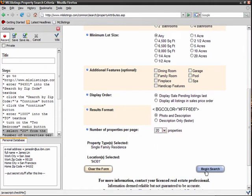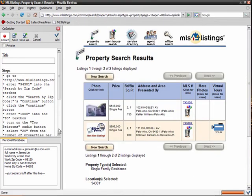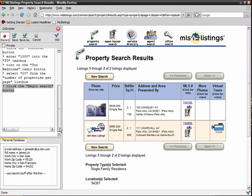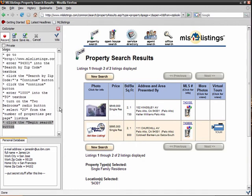It turns out there are only 2 houses in Palo Alto under $1 million. So it looks like to get a reasonable number of houses, I'll have to change my maximum price to $2 million, which I do by editing CoScripter's textual instructions directly.